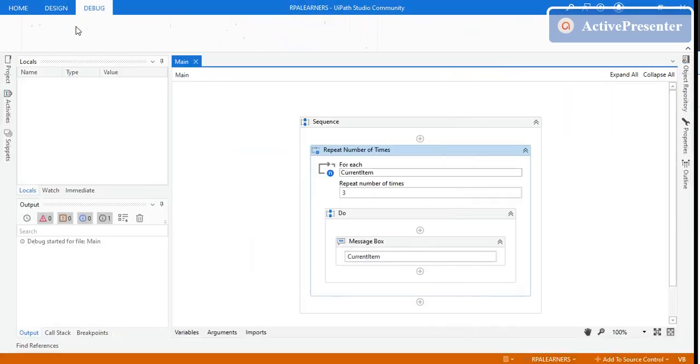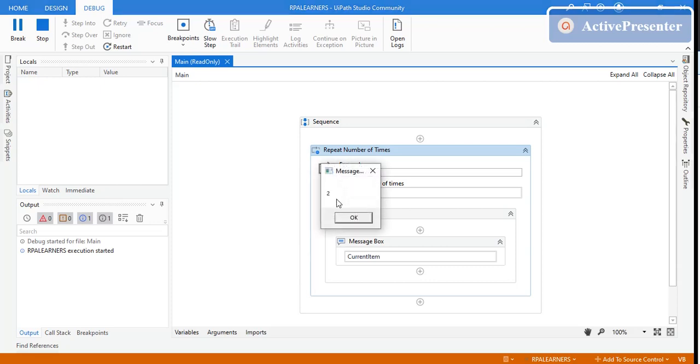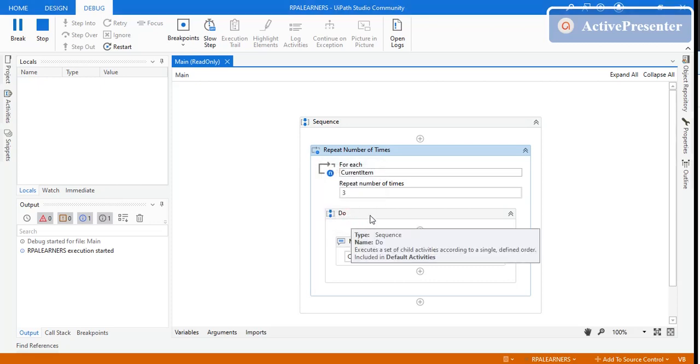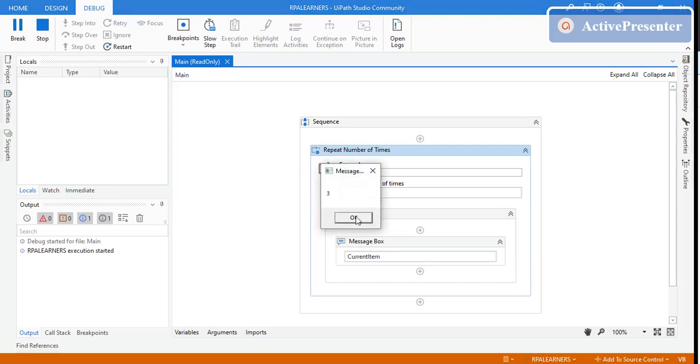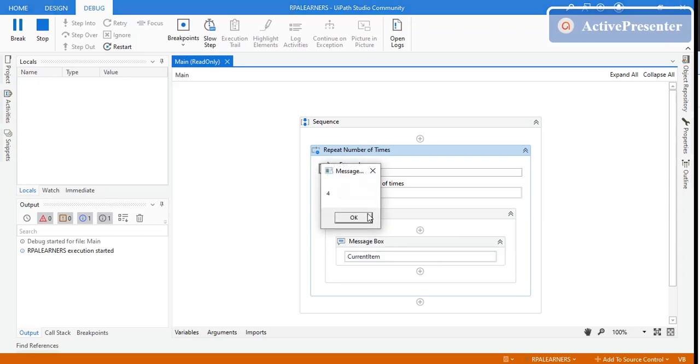Before we saw one, two, and three. Now we'll see two, three, and four because it's starting from two. See, it is two, three, and four.